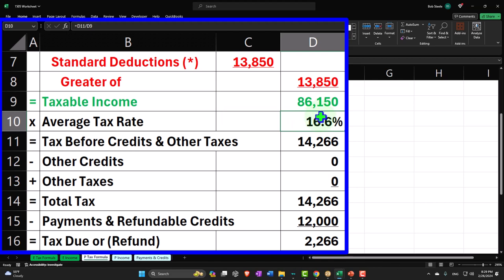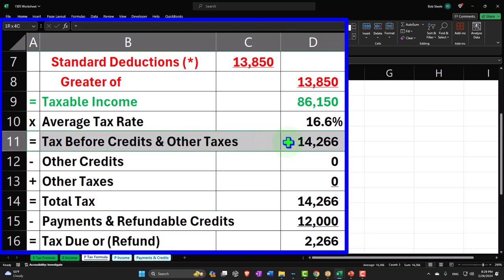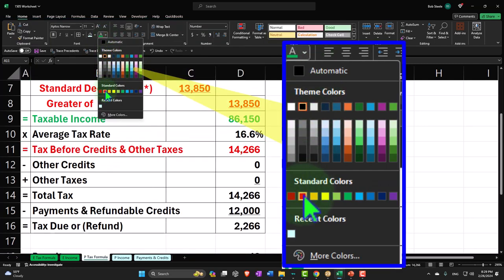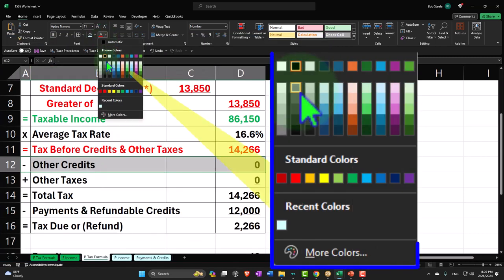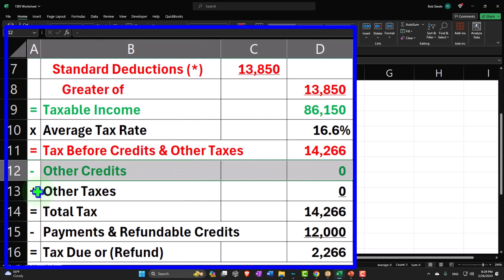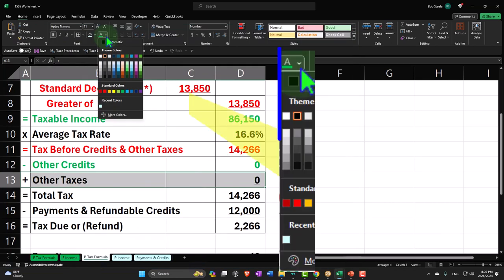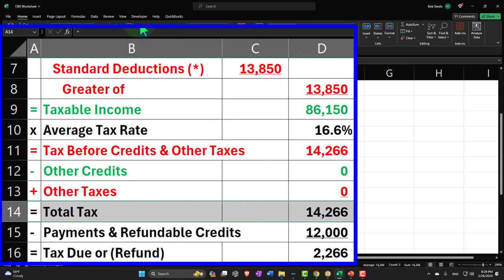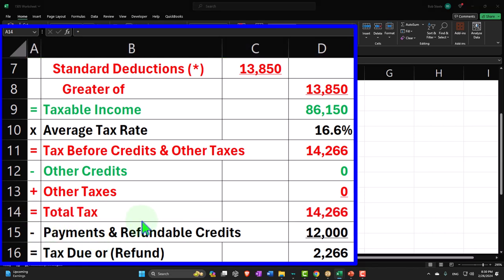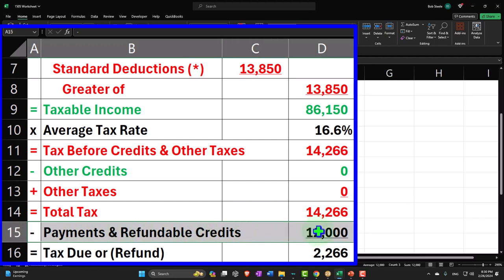And then we've got the tax calculation. Notice I'm backing into that number — I'll talk about that in a second. I'm going to keep it black at this point because we're multiplying that times the rate, which is kind of neutral. And then on the bottom half, we've got the tax. Taxes are kind of bad, so I'm going to try to visualize the taxes as red. The credits are good, so I'm going to make those green. Other taxes are bad — that's going to increase the taxes — so that's going to be red, and that'll give us our total tax, which is also red.